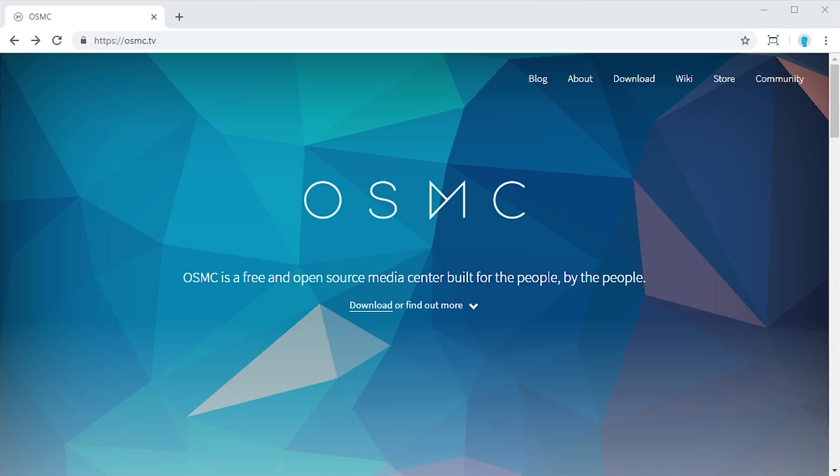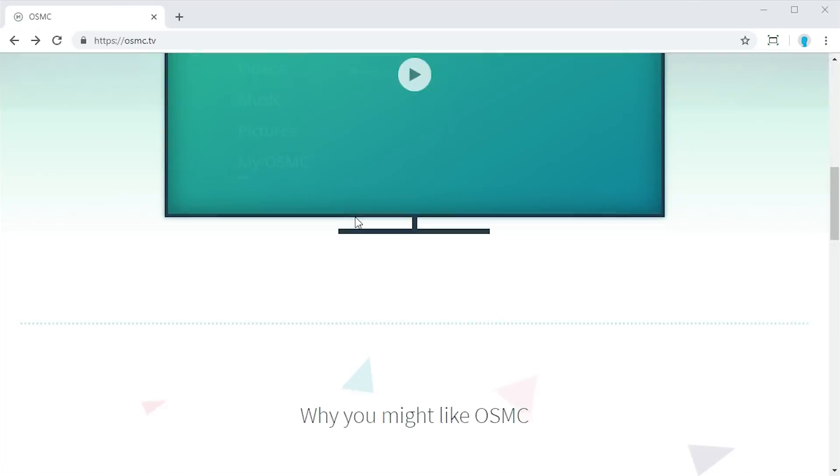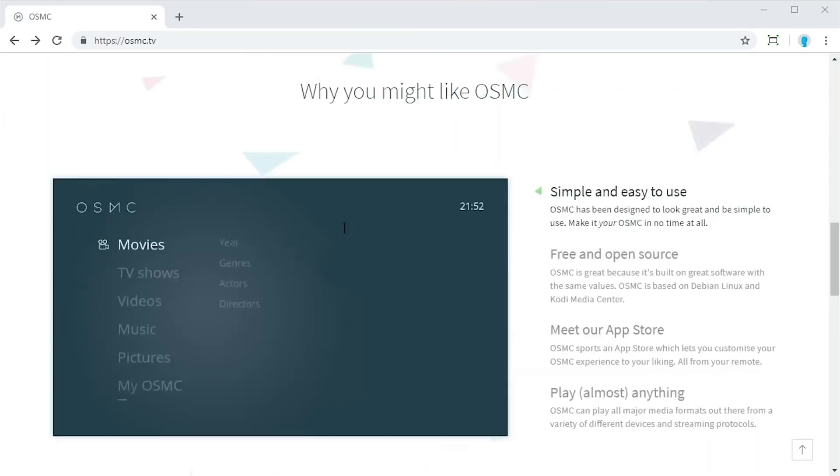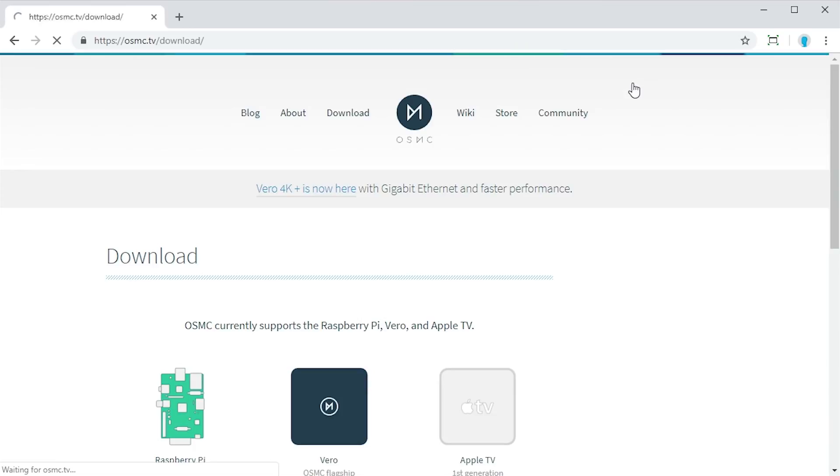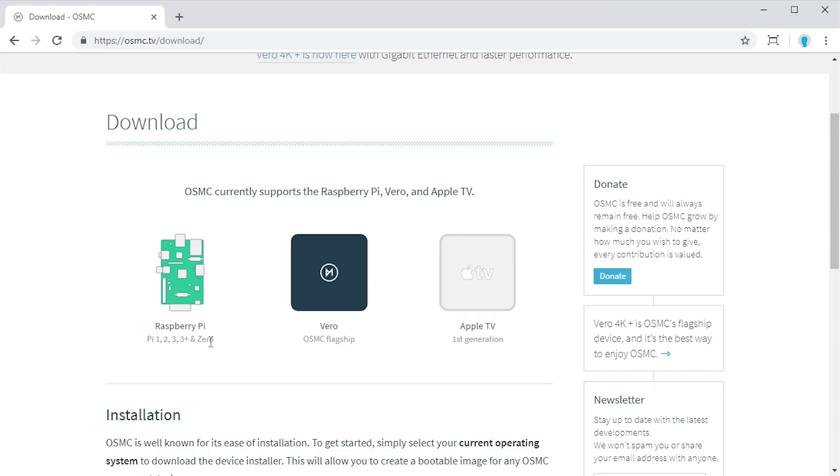But I just want to give a brief overview of OSMC on its website here. So you can download this at osmc.tv and it supports a couple of different platforms. So we'll go ahead and go up here to the download page. And you can install this on any of these Raspberry Pi models right here. You can install it on the Vero, which is OSMC's flagship product that actually is a dedicated media center device made by this company. Or you can do it on the Apple TV first generation because of the fact that the Apple TV first gen, as I said in my overview video, is more of like a slimmed down computer because it has things like a desktop processor. It has like an Intel x86 based processor, unlike the Apple TV second gen and above, which are just dedicated streaming boxes that don't contain an Intel based processor. So that's why you can only do this on the Apple TV first gen.